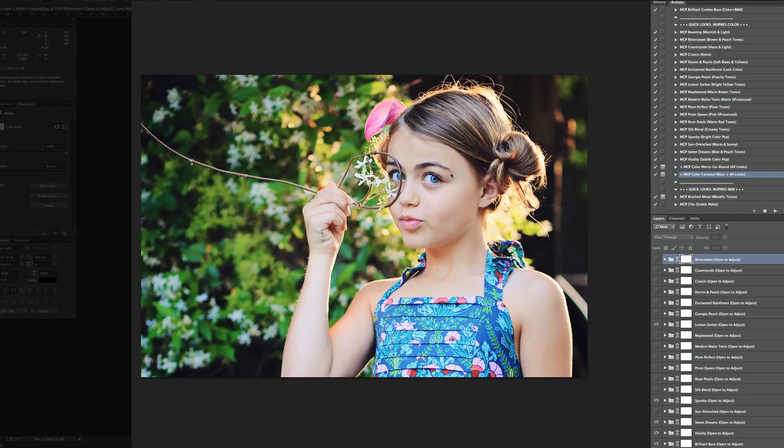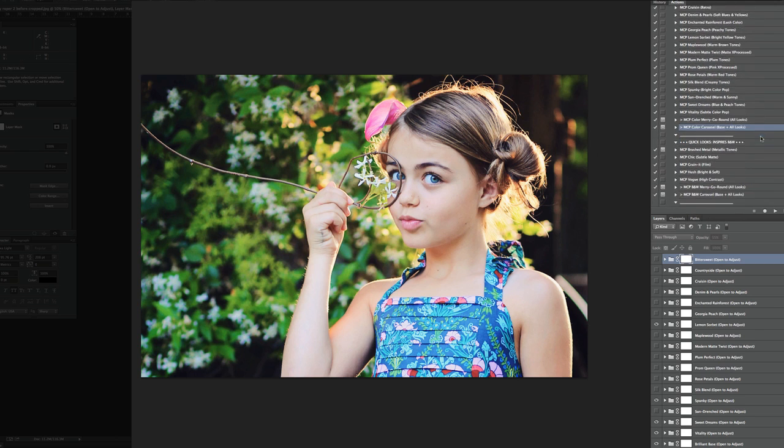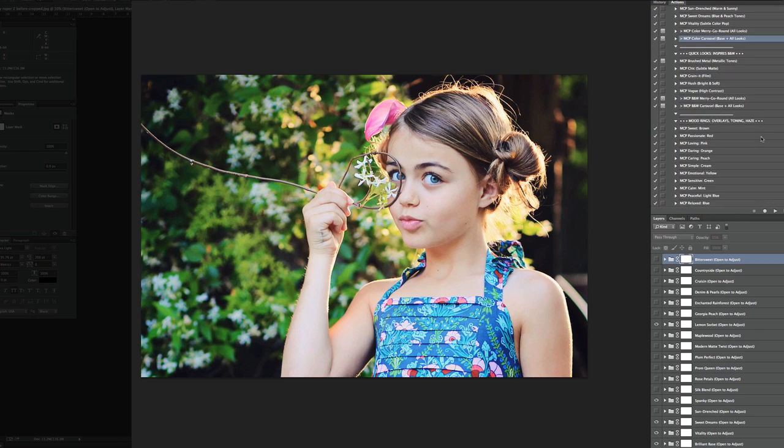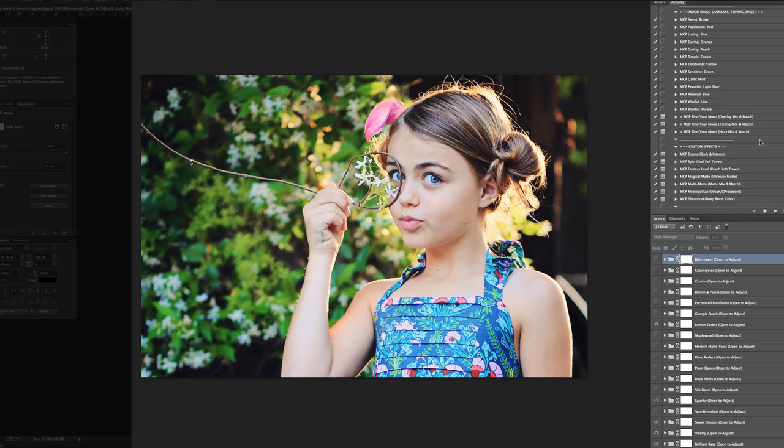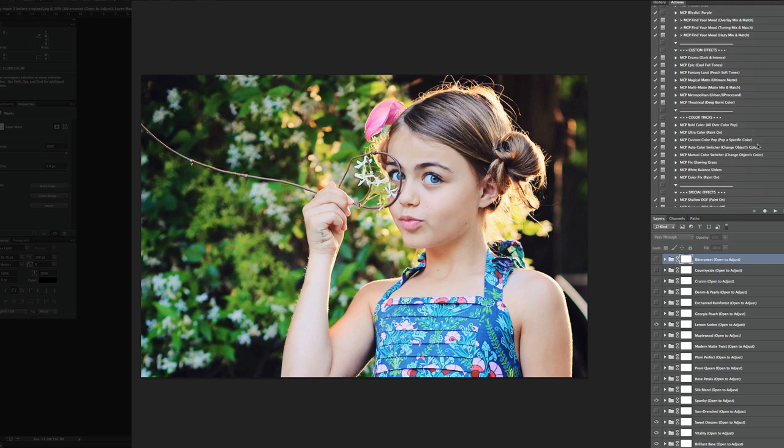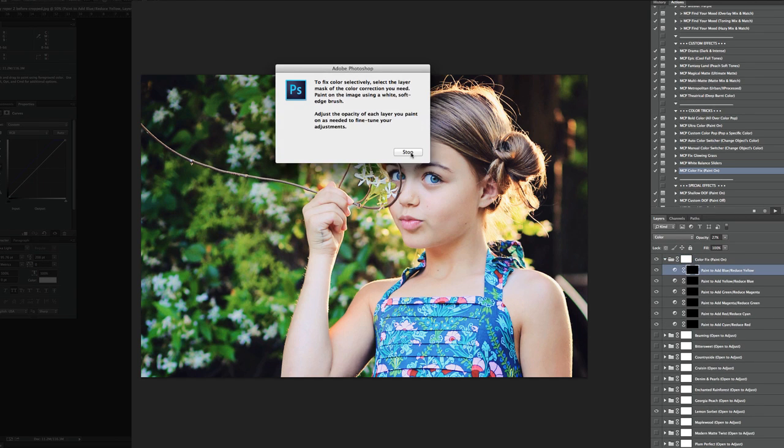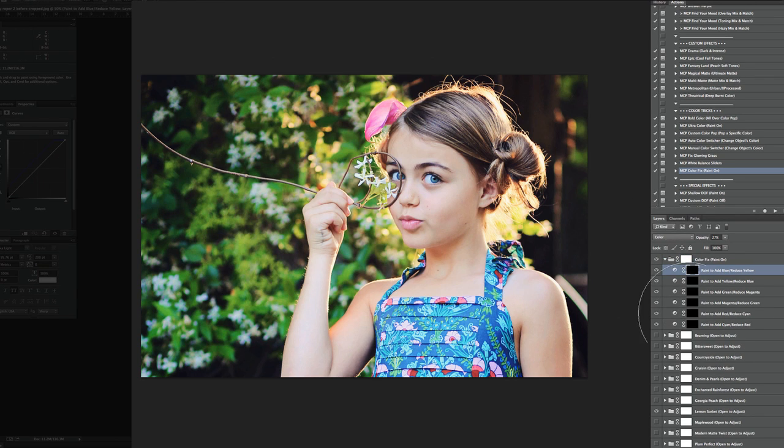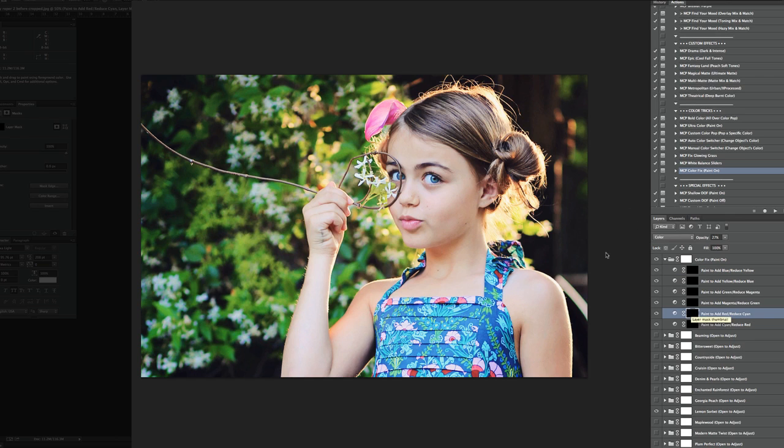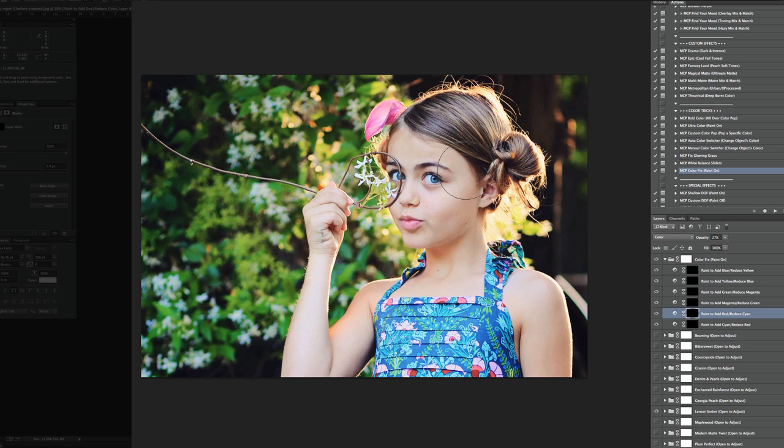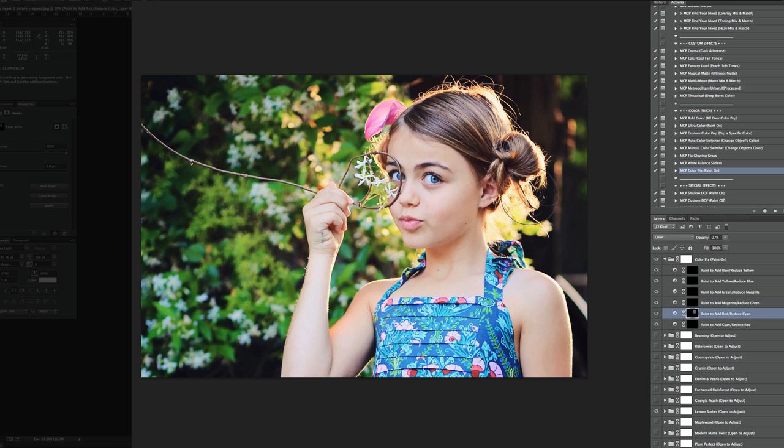Next thing we're going to do is I notice her face has got a little bit of extra yellow here. So I'm just going to go scroll down to the Color Tricks area. And I'm going to use the MCP Color Fix Paint On. And it's, again, going to pop up a message giving you some instructions. I'm going to go ahead and use the Add Red. And with a low opacity brush, I'm going to come in here and just paint a little bit on her face with a white brush. And on her hair just to warm up her skin tones a little bit.